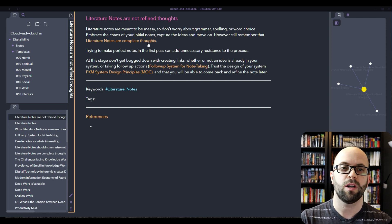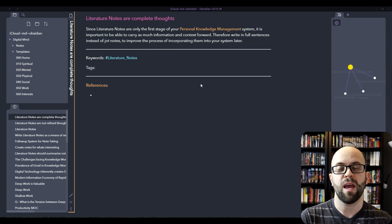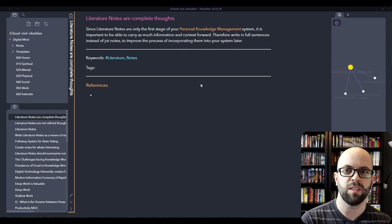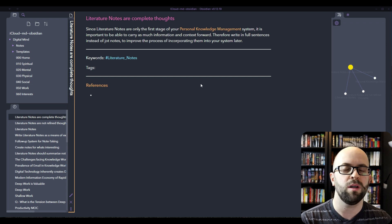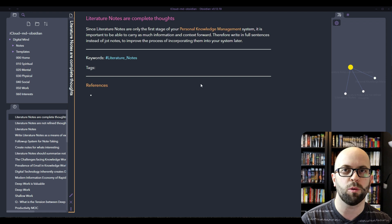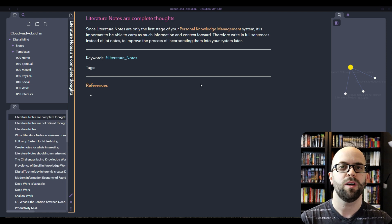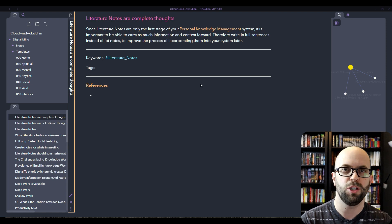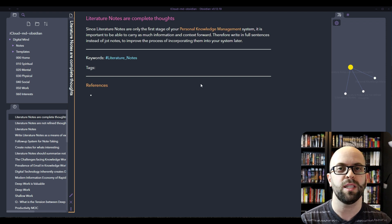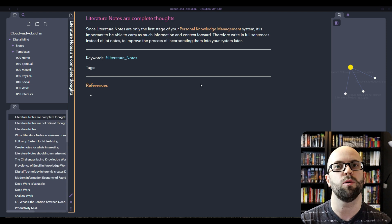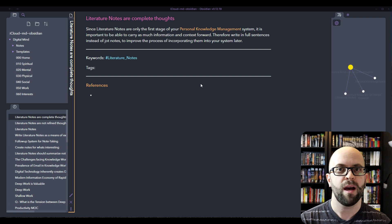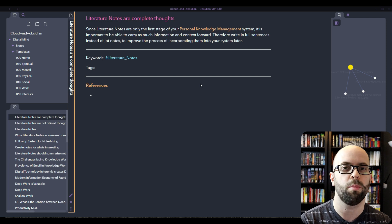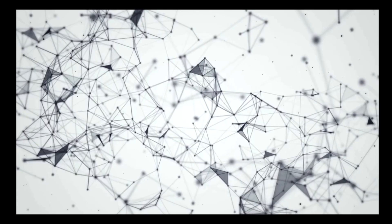But to this idea that literature notes are complete thoughts, they are the first stage of your knowledge management system. So it's important to carry as much information and context forward within that system. So write in full sentences instead of jot notes, because by the time you come back to process them you won't be able to remember what it is that you were thinking and what ideas you want to be able to capture long term, and that will just make it easier to incorporate them into your digital mind later on.